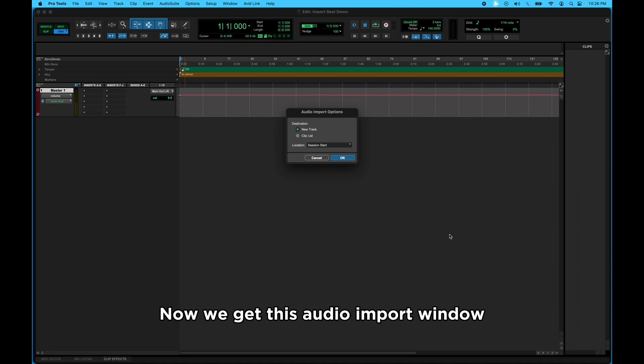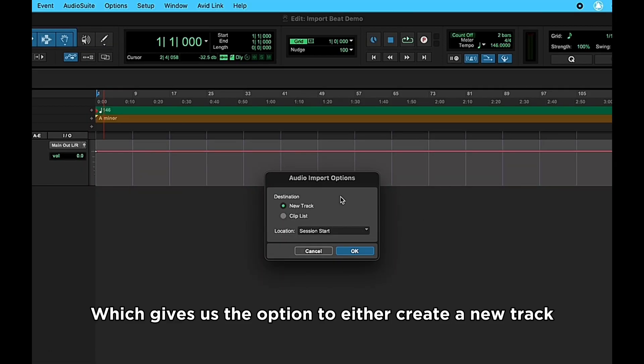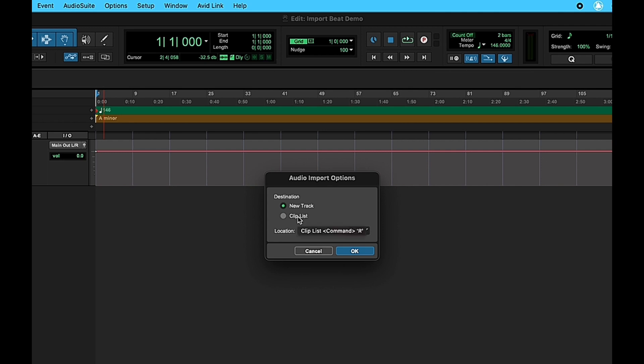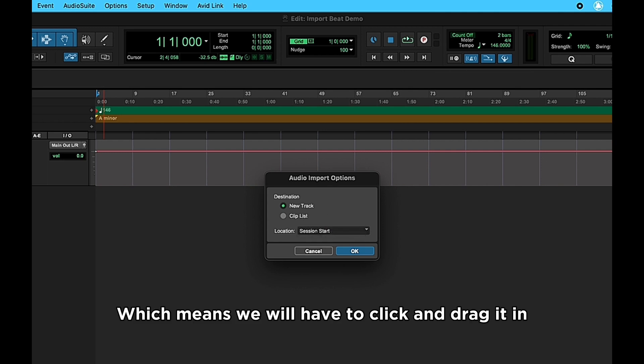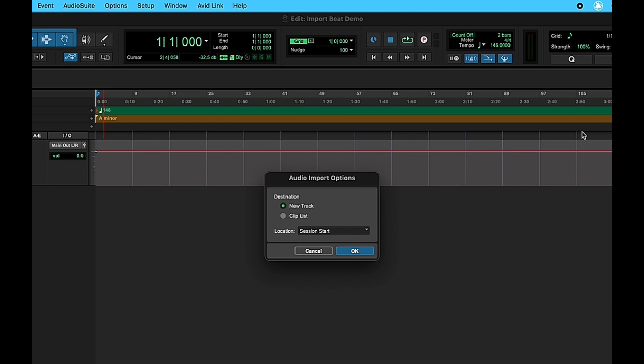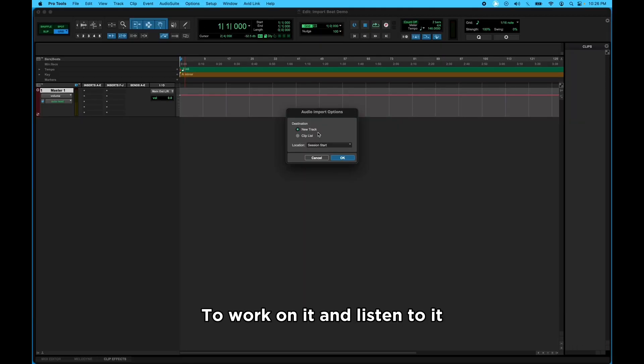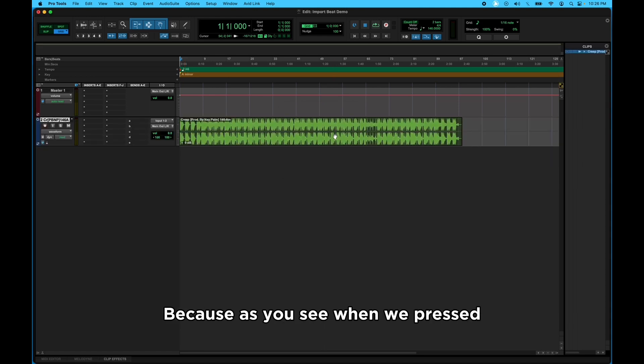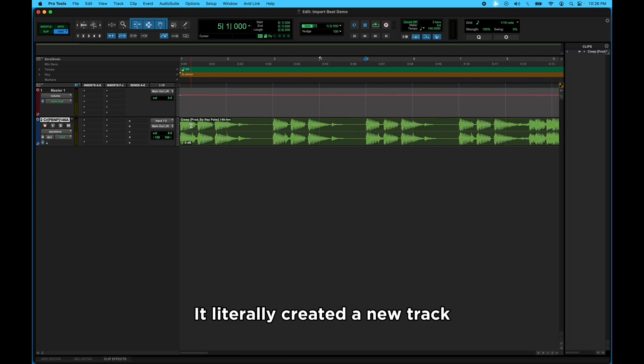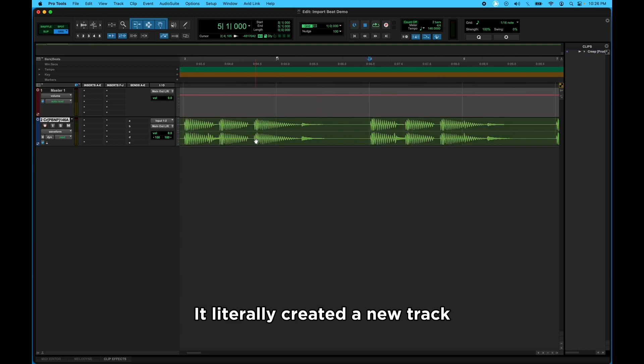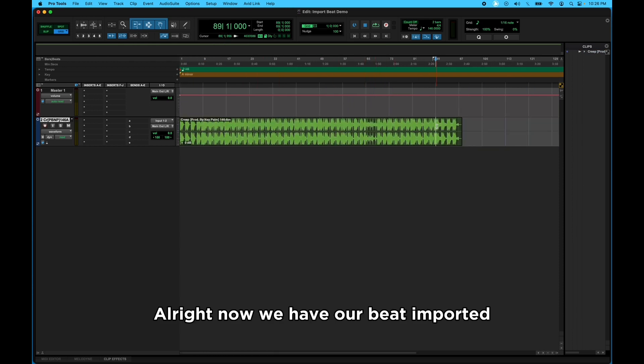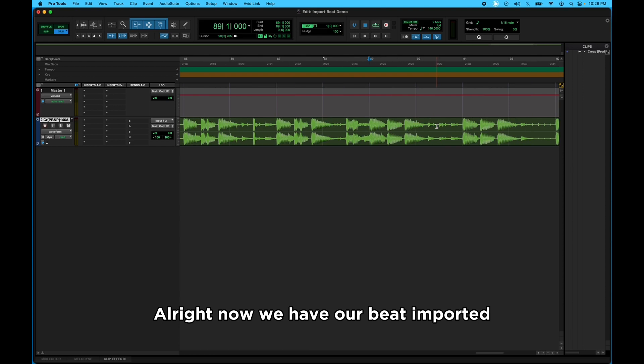Now we get this Audio Import window, which gives us the option to either create a new track or import the audio into the Clip List. Clip List is over here to the right, which means we would have to click and drag it in to the actual Edit window to work on it and listen to it. So I just like to leave it on New Track because, as you see, when we press OK, it literally created a new track to where we didn't have to do nothing. All right, now we have our beat imported.